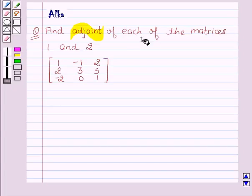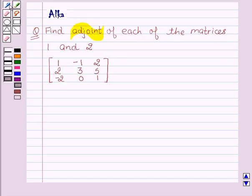Find the adjoint of each of the matrices 1 and 2. Our given matrix is: 1, minus 1, 2, 2, 3, 5, minus 2, 0, 1.